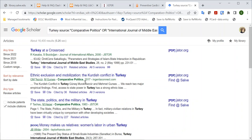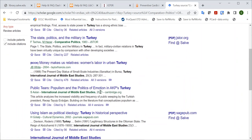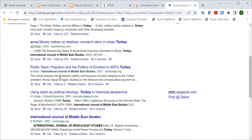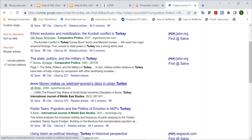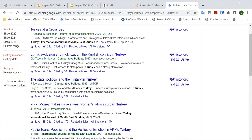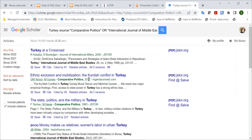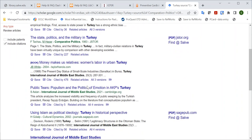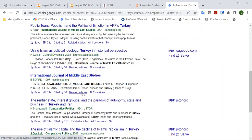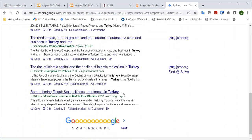It will show you results from those journal titles. Note that Google may include an article that appears to be in a different journal — such as Journal of International Affairs — because the searched journal title was found in the bibliography. So just check that the correct journal title appears in the green line under the result to verify your results.